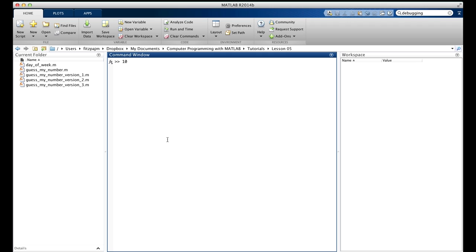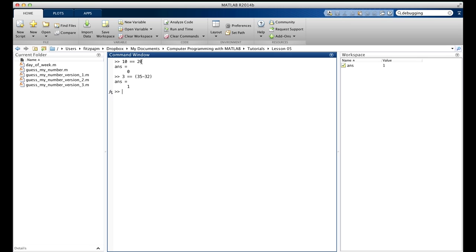Let's take a look: 10 double equals 20 gives answer equals 0. In the first example, we asked MATLAB to calculate the value of the expression 10 double equals 20, and it told us the value is 0. When the double equals operator finds that its first operand, like 10, is not equal to its second operand, like 20, it returns the value 0, which means false.